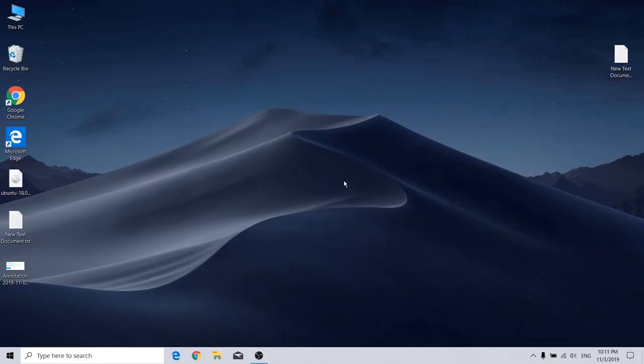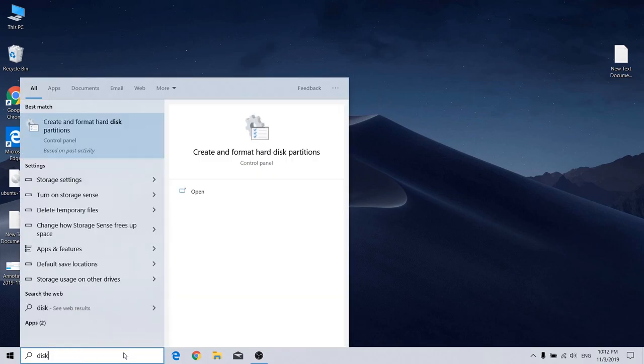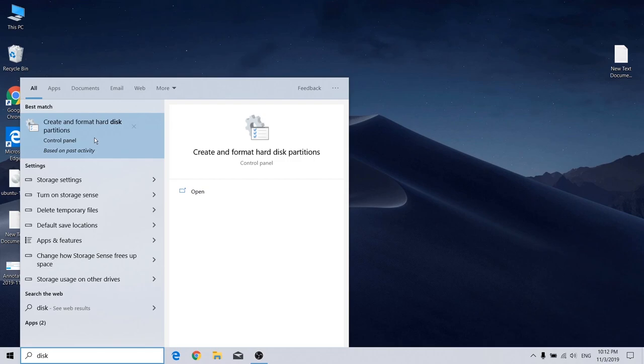The first thing we have to do is to manage our disk partition properly. Go to Windows search and search for disk, and select create and format hard disk partitions.